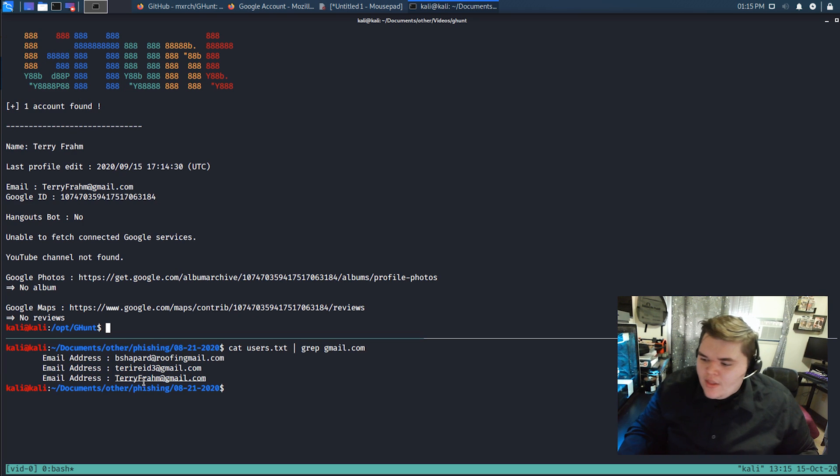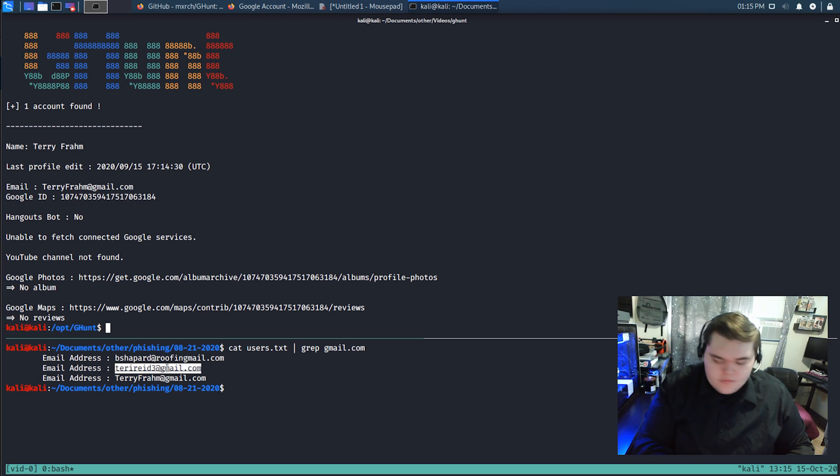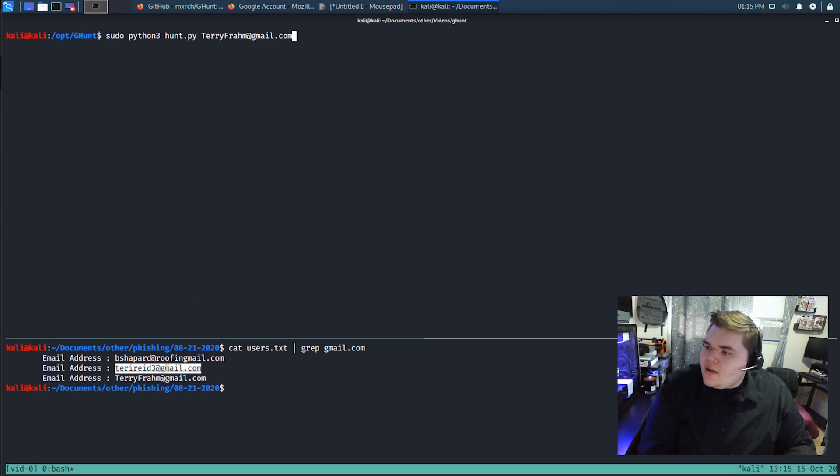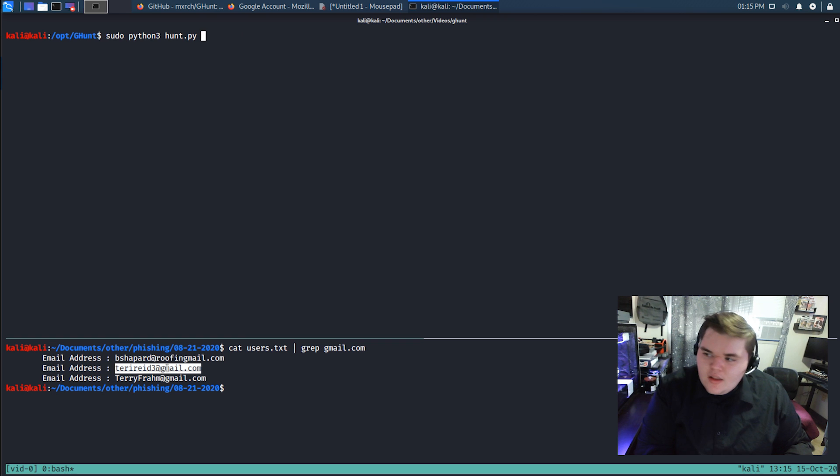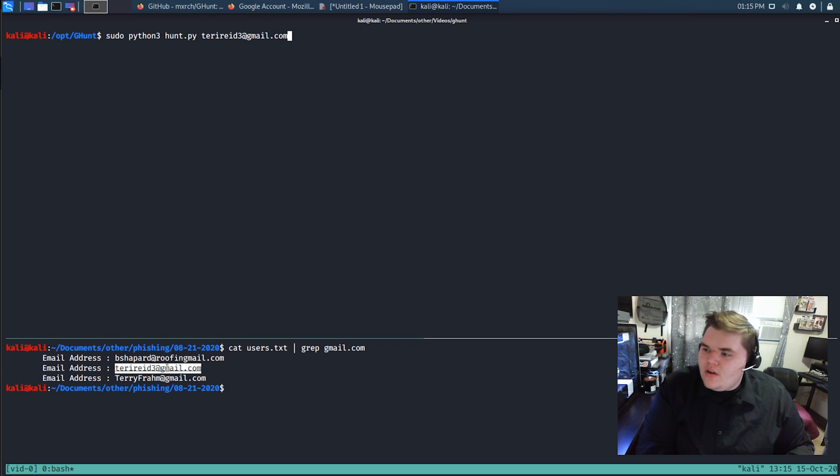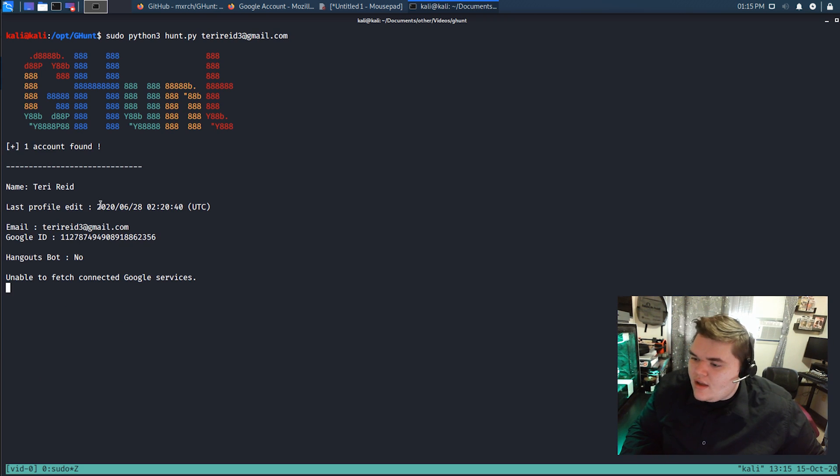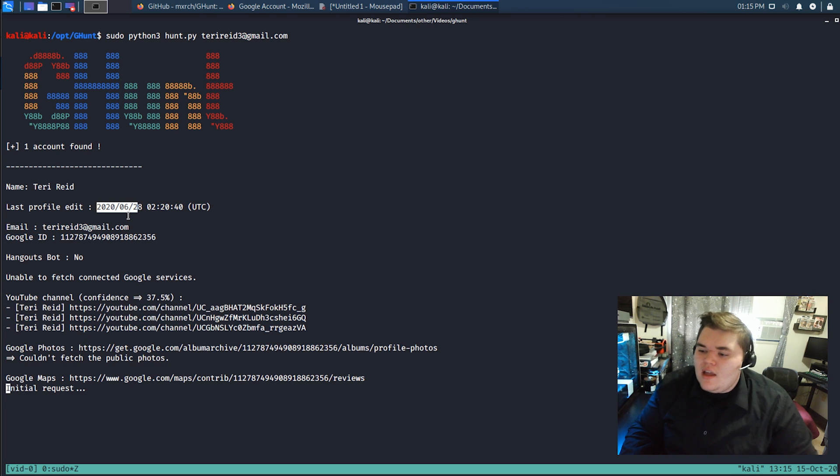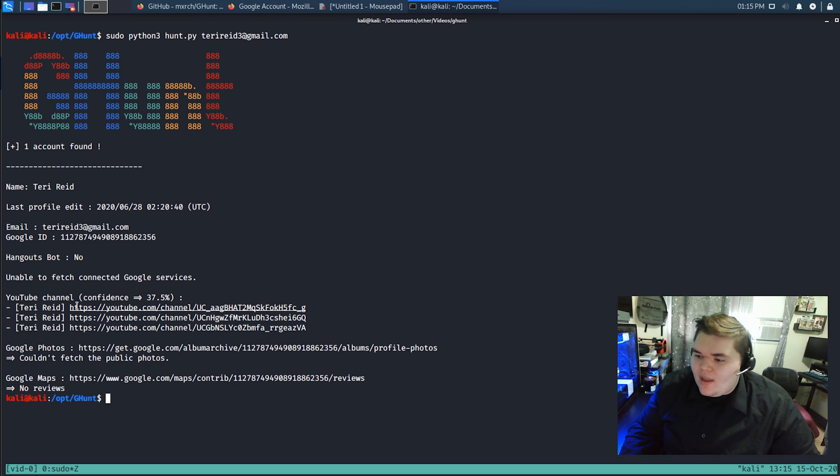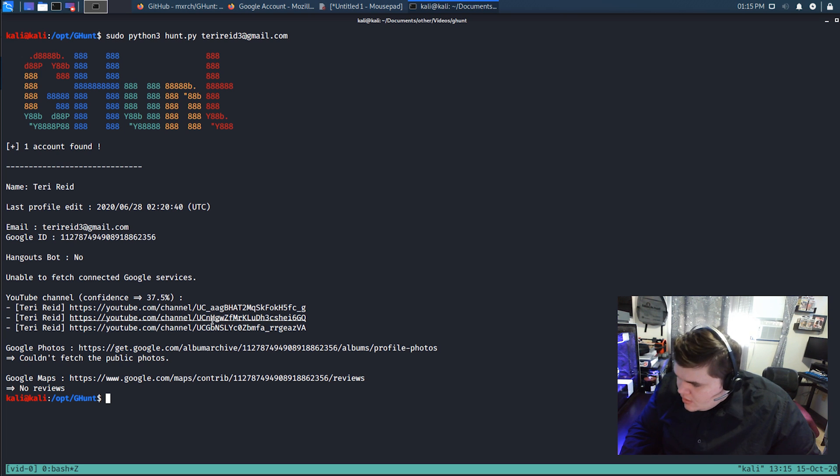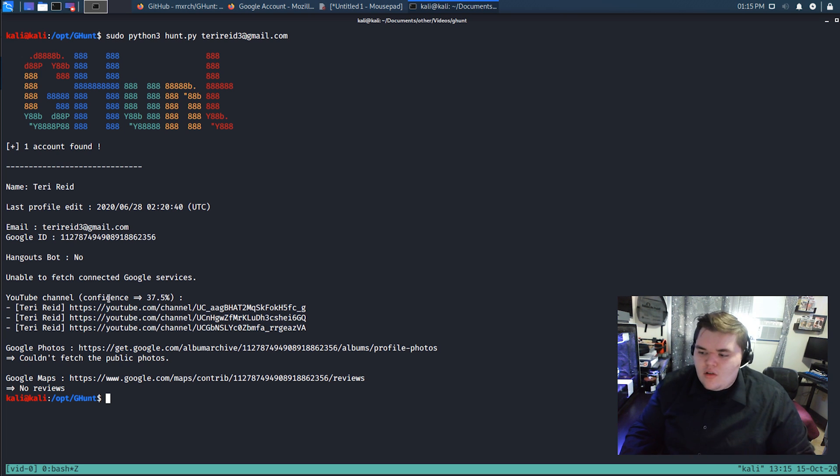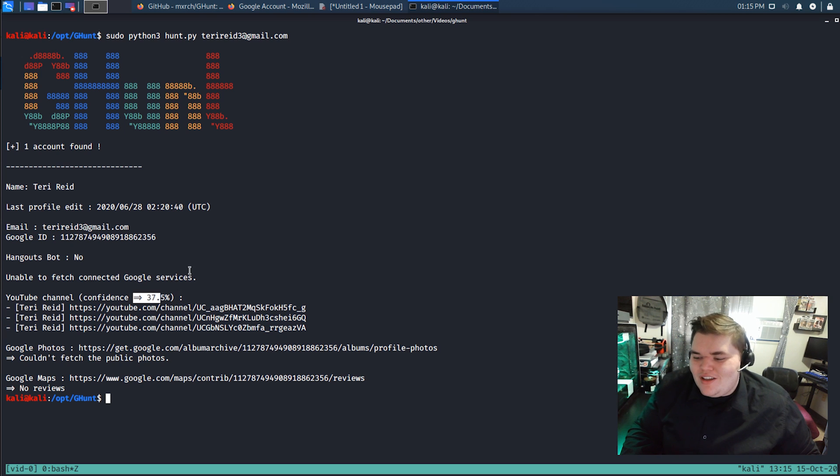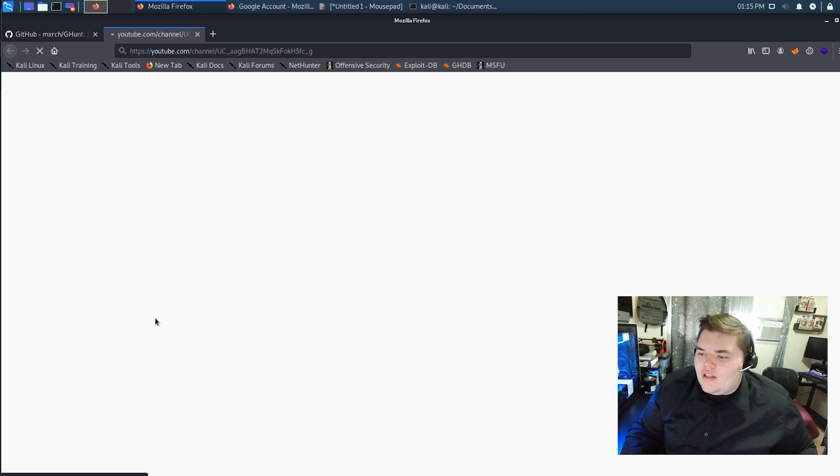So that one didn't result anything. What about this one here? Kind of clear out all that stuff, paste in the new email address, and we'll let her fly. Okay. So this account doesn't seem to have been used for a couple months, but we got a little bit more information this time. It looks like we got three different YouTube channels, but nope. Yep. They're all unique. So it was able to say, hey, there's a 37% chance that we've got the right YouTube. And that's really it. That's all that it seems to be able to pull down.